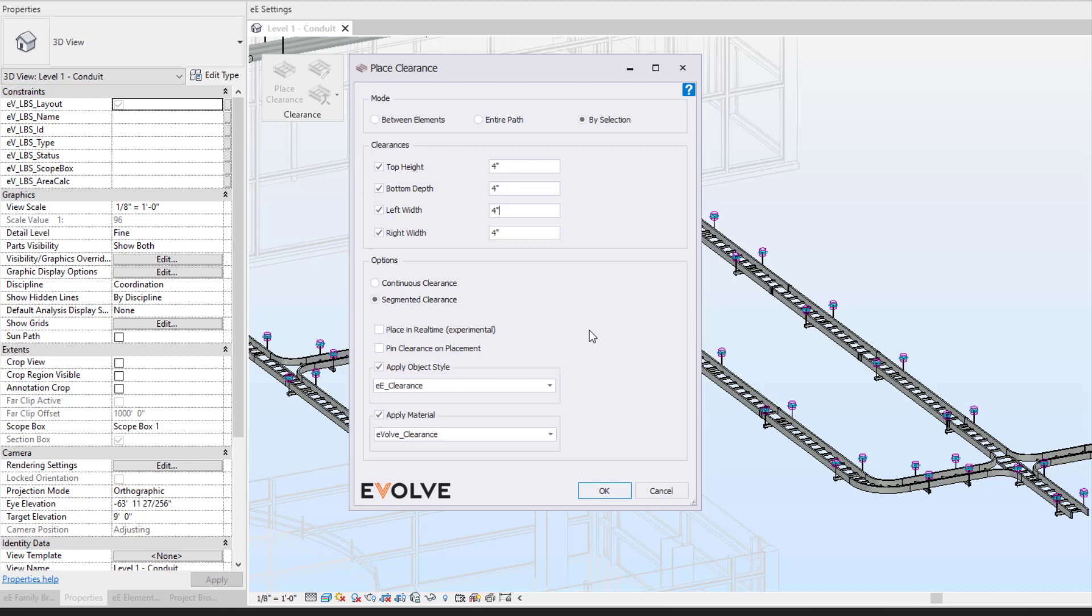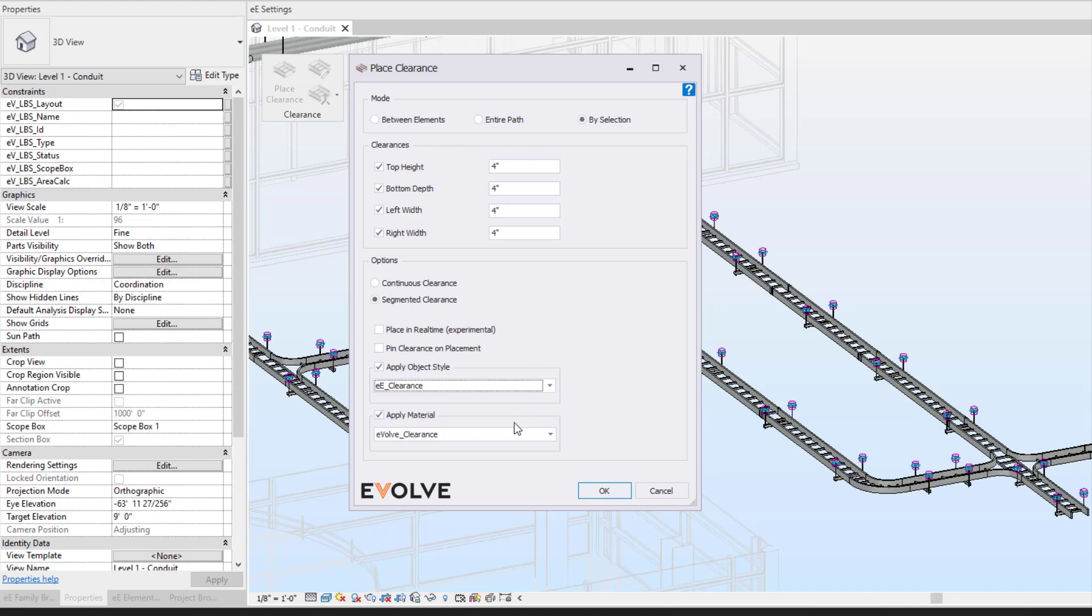It will pin the clearance on the placement. So it will pin it when you're placing the clearance itself. You can come in here and adjust your object style and material.